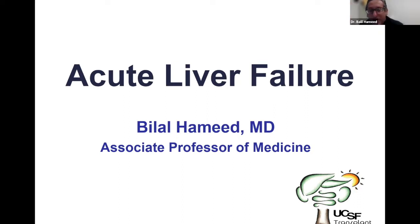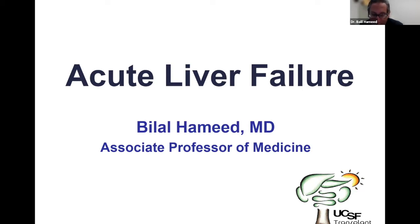Thank you, everyone. As Molly has mentioned, my name is Dr. Hamid. I am one of the liver transplant specialists at UCSF Medical Center, and one of my areas of interest is acute liver failure.